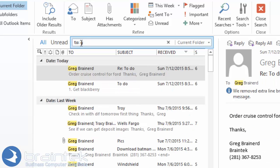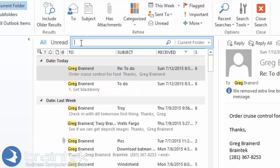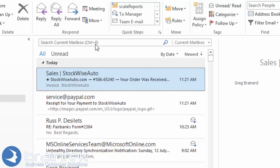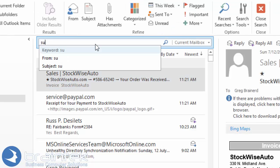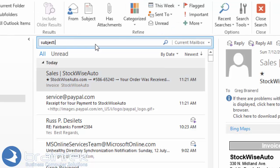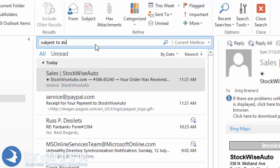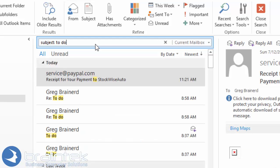You can do all kinds of things with that. If you're here in the inbox and you want to do a subject colon to do, it finds stuff that's got those keywords in it.